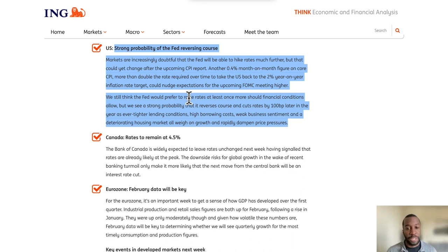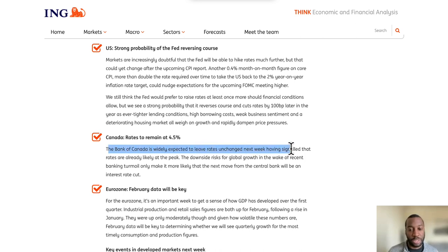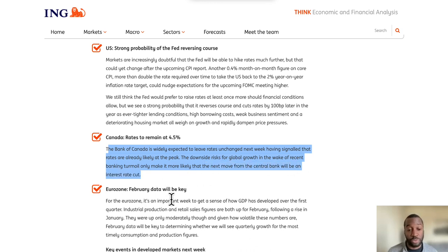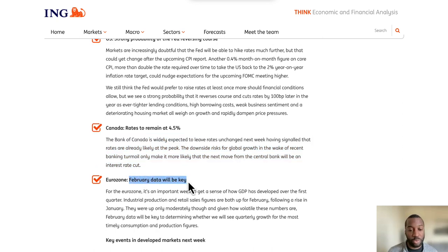All eyes are going to be on CPI for the US. In Canada, the Bank of Canada is widely expected to leave rates unchanged, having signaled that rates are already likely at the peak. The downside risk for global growth in the wake of recent banking turmoil makes it more likely that the next move for that central bank will be an interest rate cut. For the eurozone, it is an important week to get a sense of how GDP has developed over the first quarter.